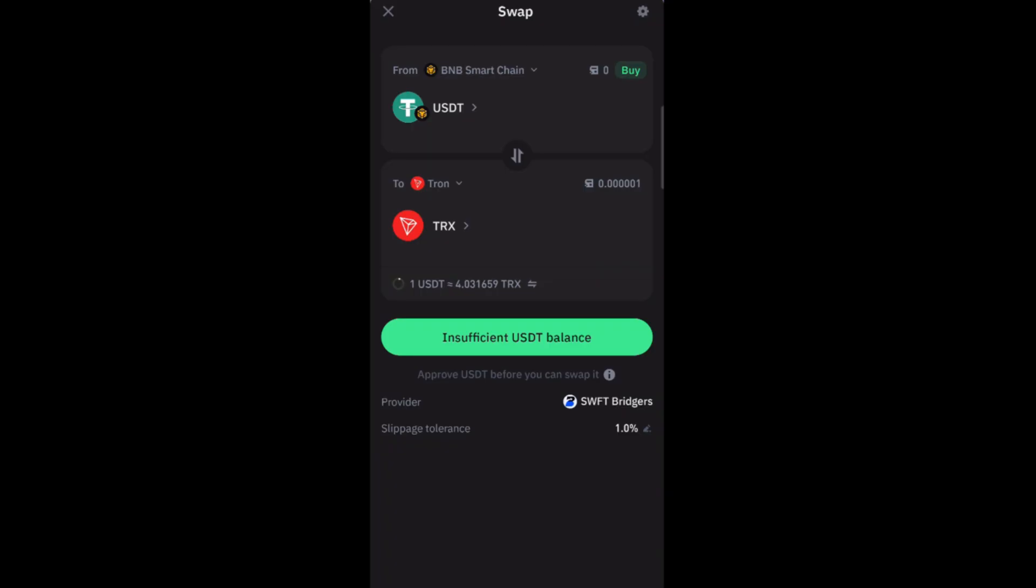What you're going to do next is enter the amount of USDT that you want to spend. Basically, down here you will see the amount of TRX or Tron that you're about to receive.